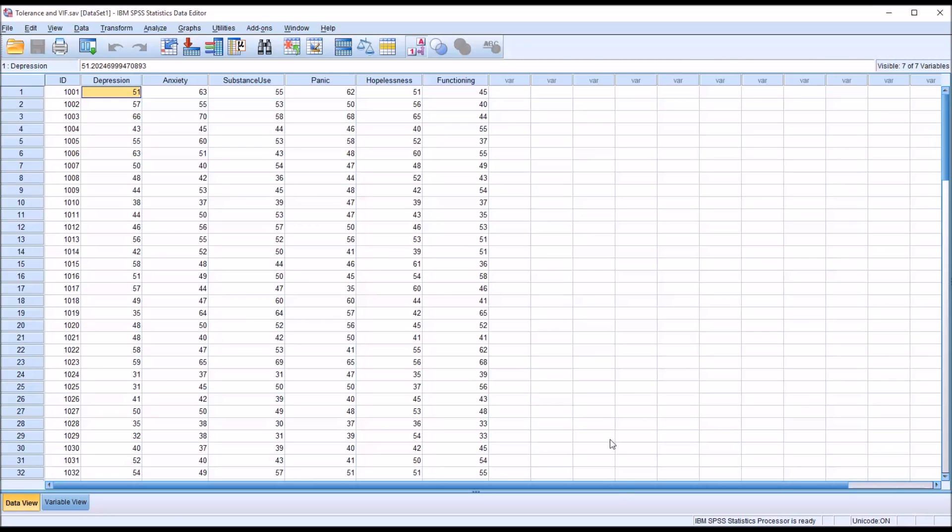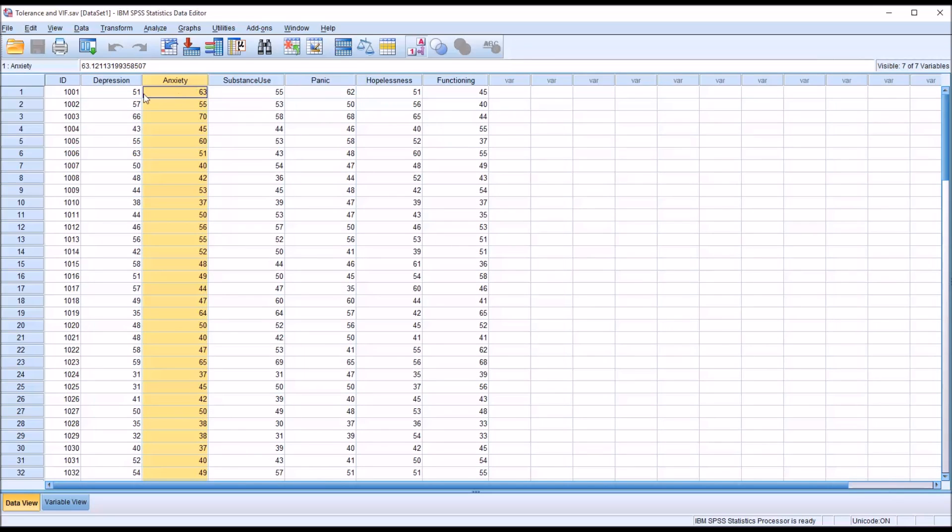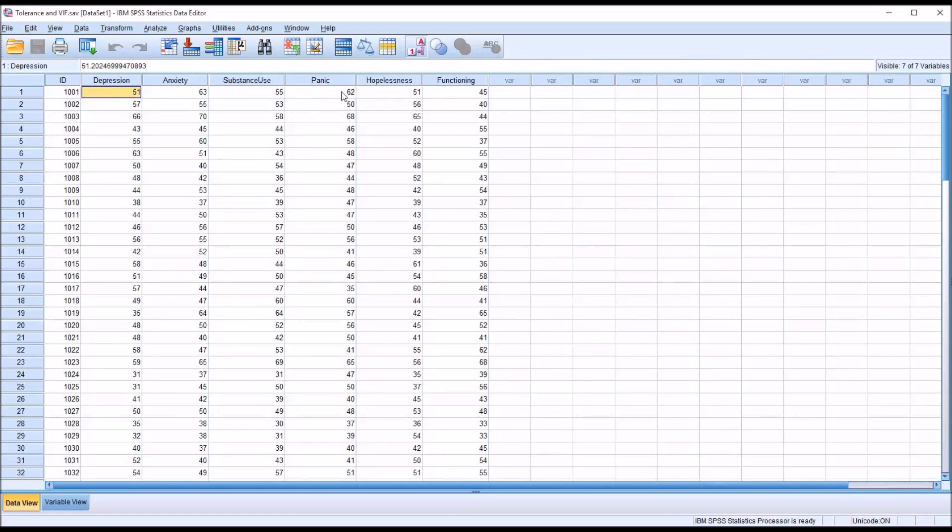Now we'll test for multicollinearity between all the variables, but of particular interest would be the anxiety and panic and the depression and hopelessness.